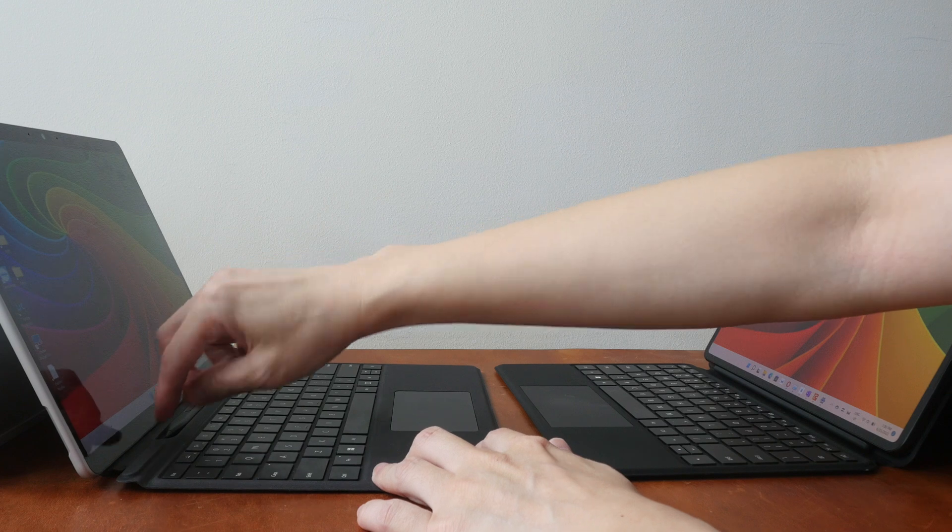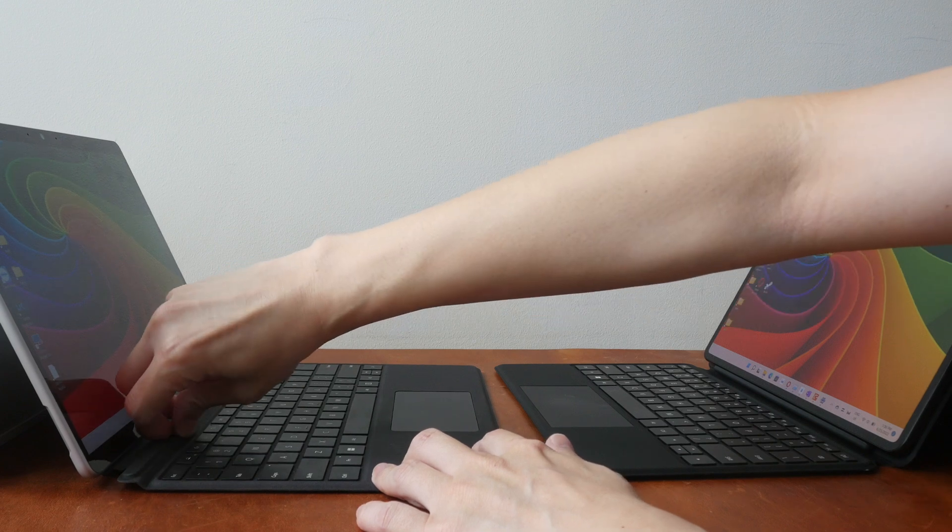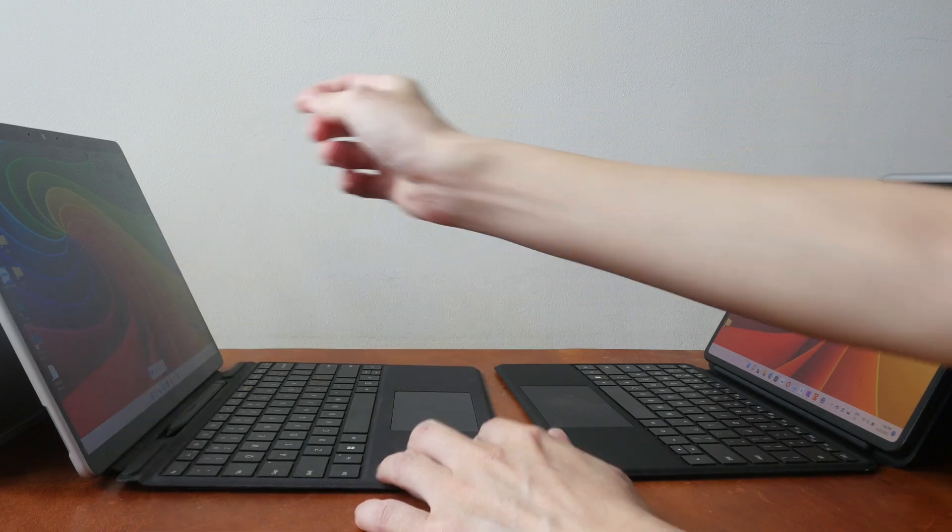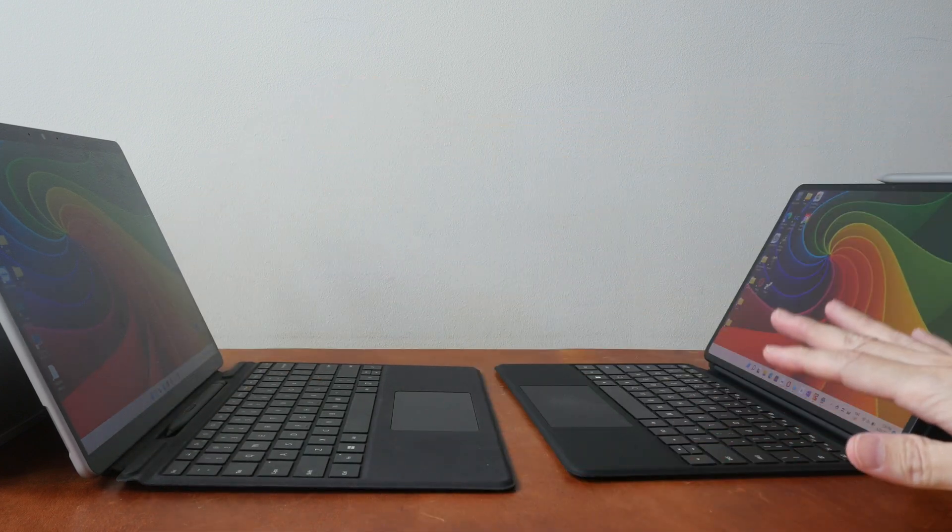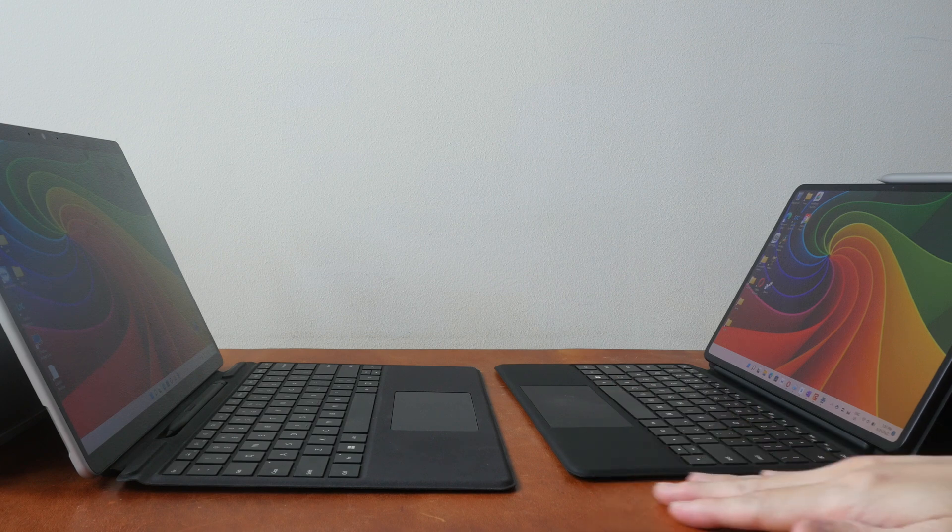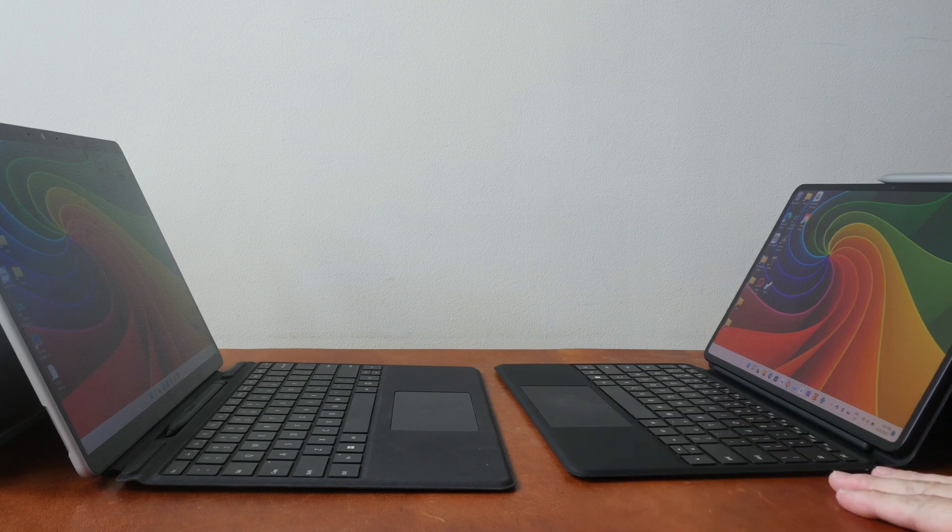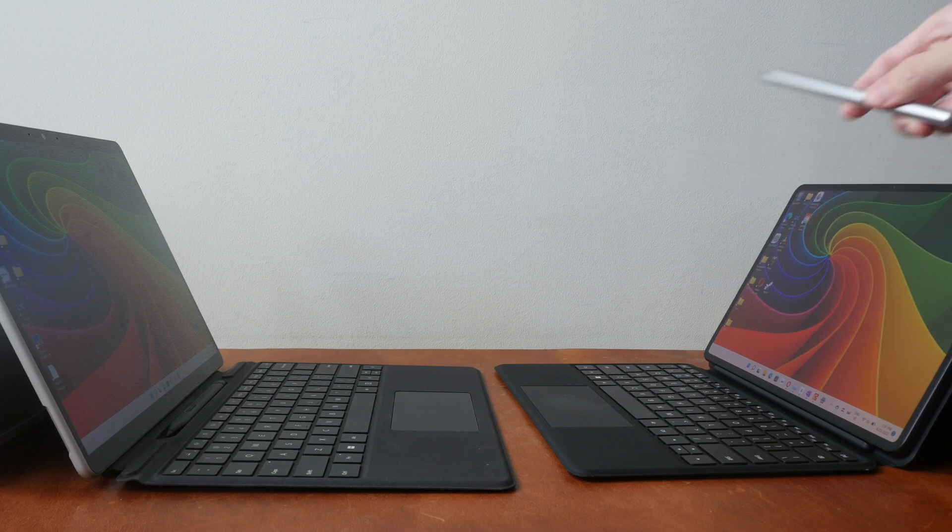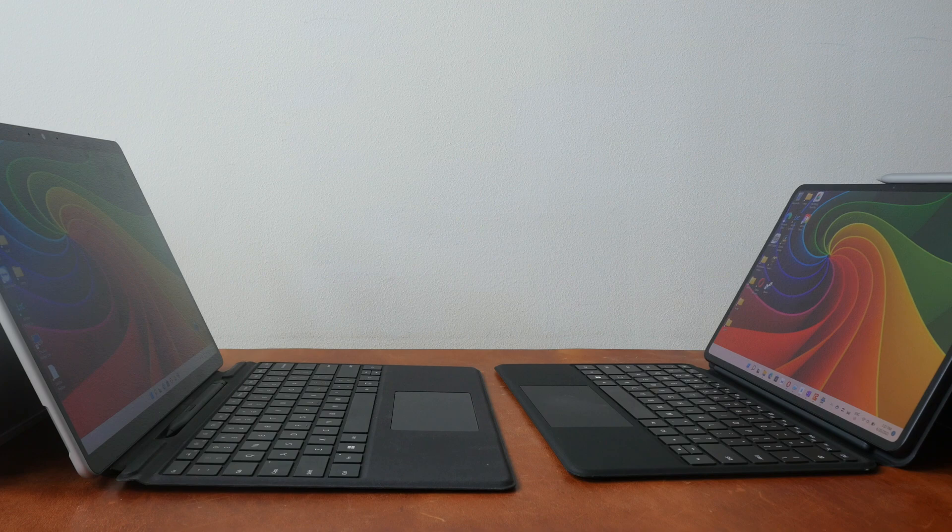There is this slot here where you can keep the Slim Pen 2. For the Huawei keyboard case it's always flat, and to keep the Huawei M Pencil you have to store it by the side of the tablet.